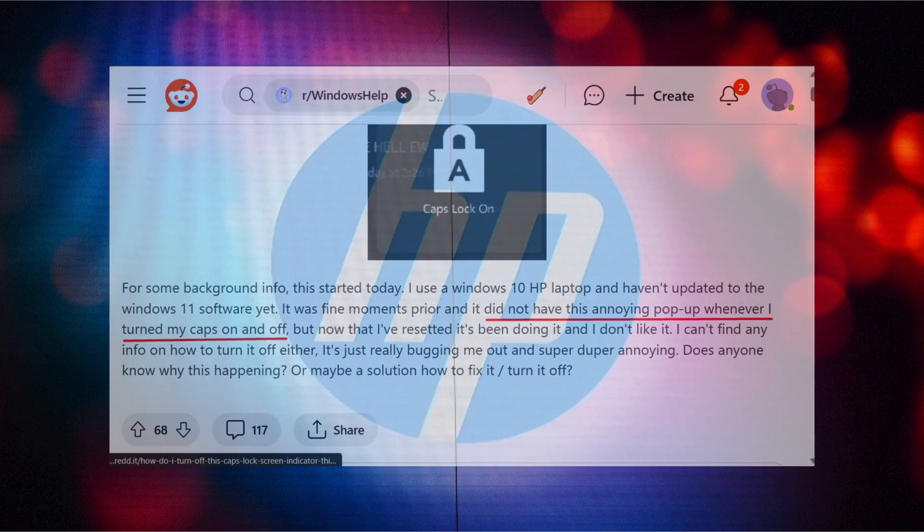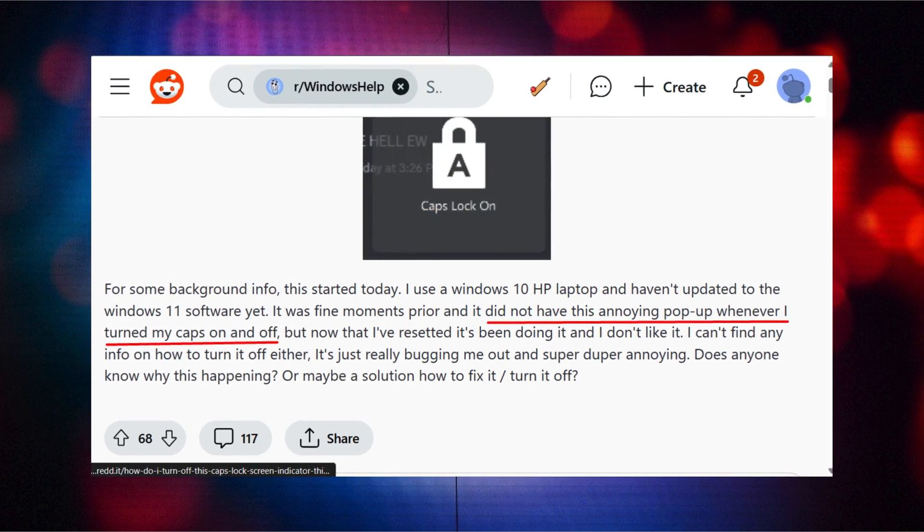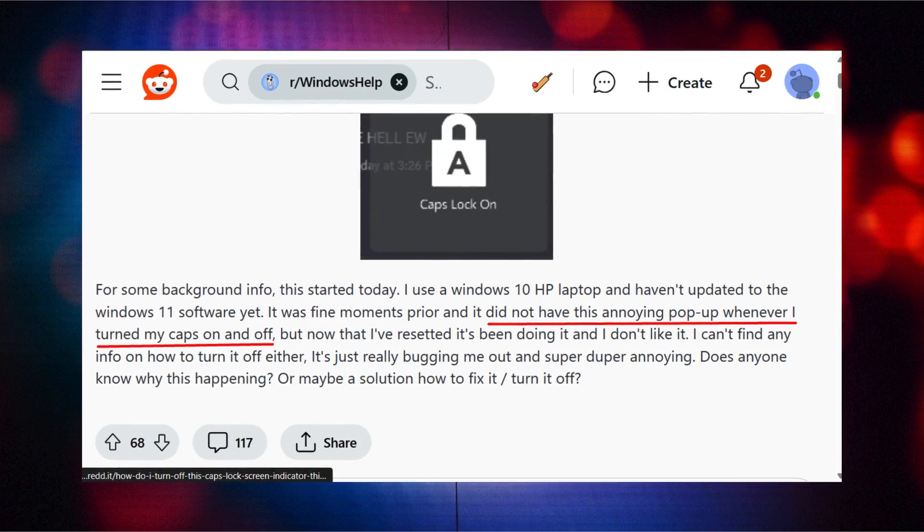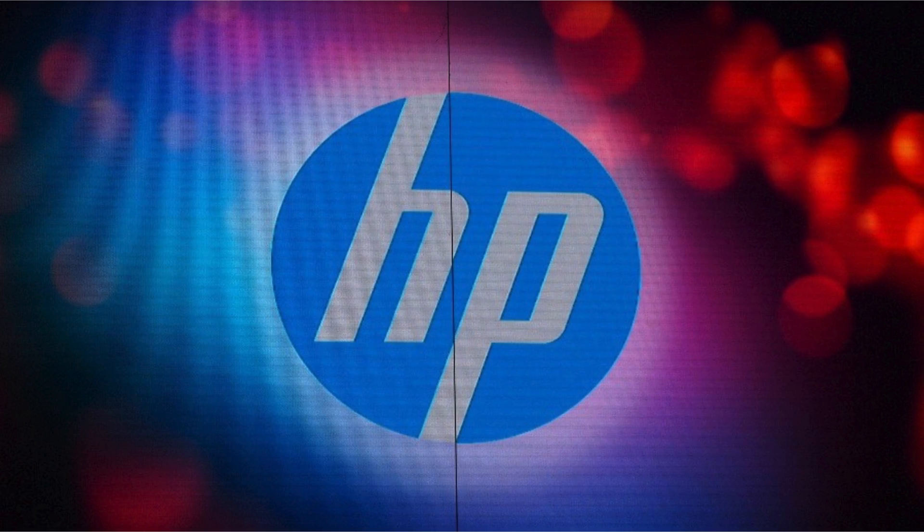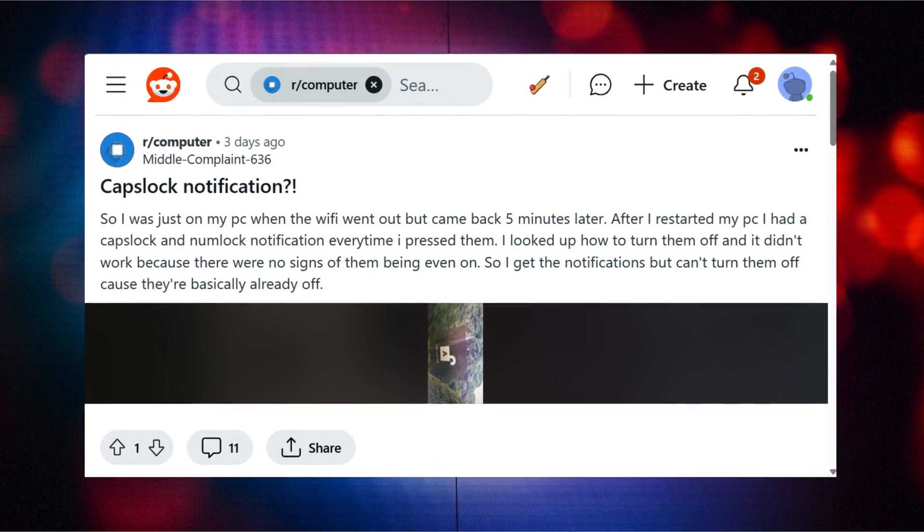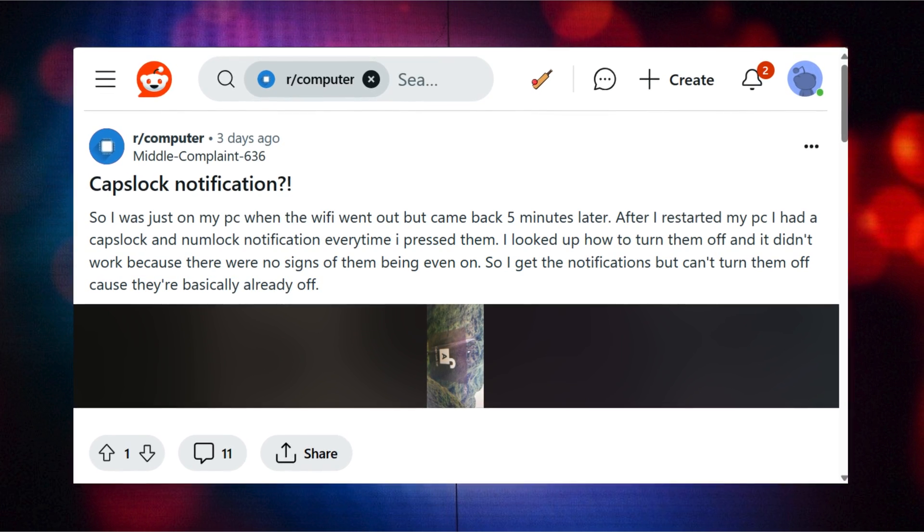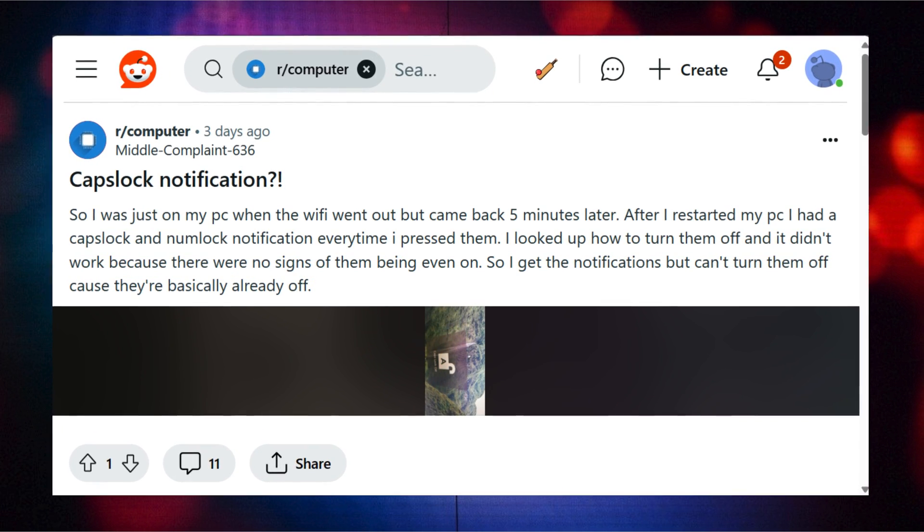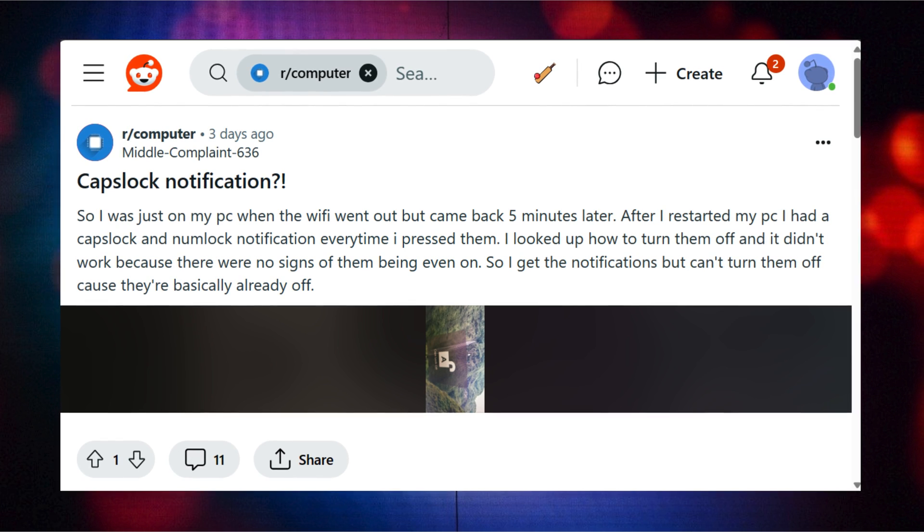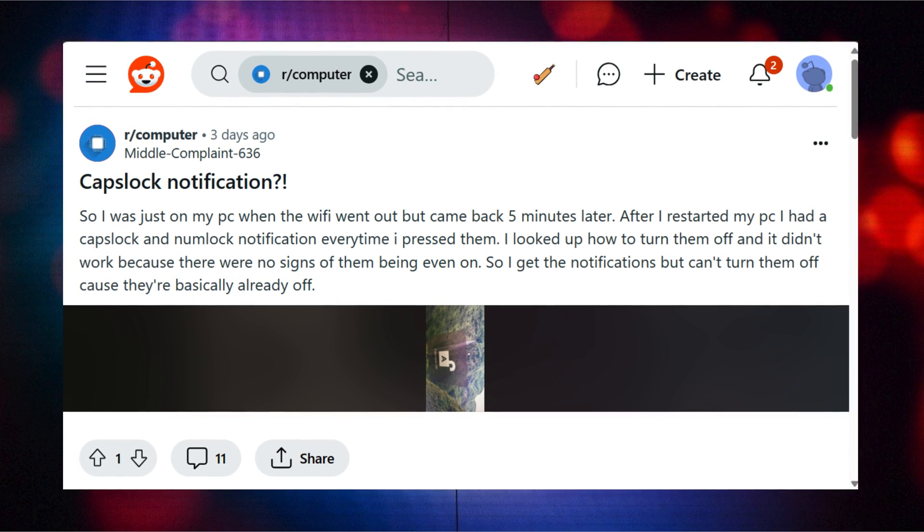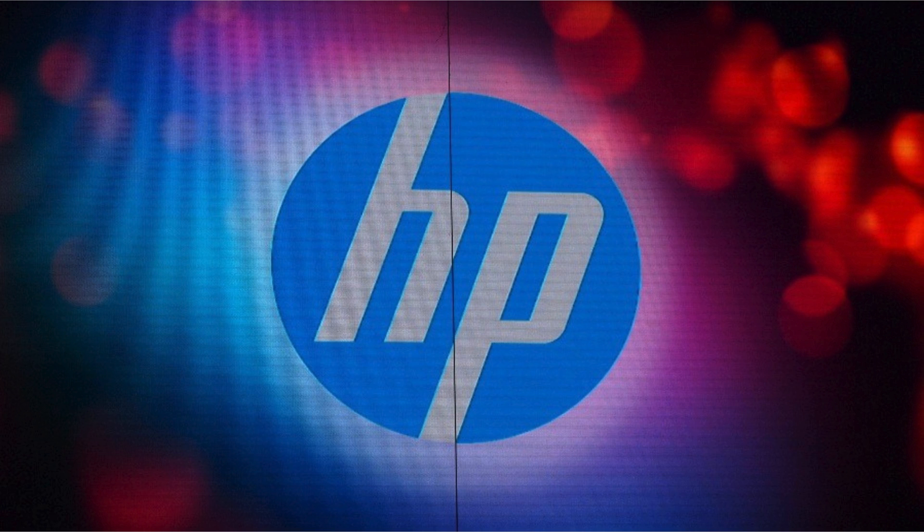According to various reports from users, after installing the latest update whenever they turn on or off caps lock, an annoying pop-up appears. This pop-up appears specifically on HP PCs and the majority of the users reporting this issue are running Windows 10 on their PCs, but there are some cases where Windows 11 users are also seeing similar pop-ups.